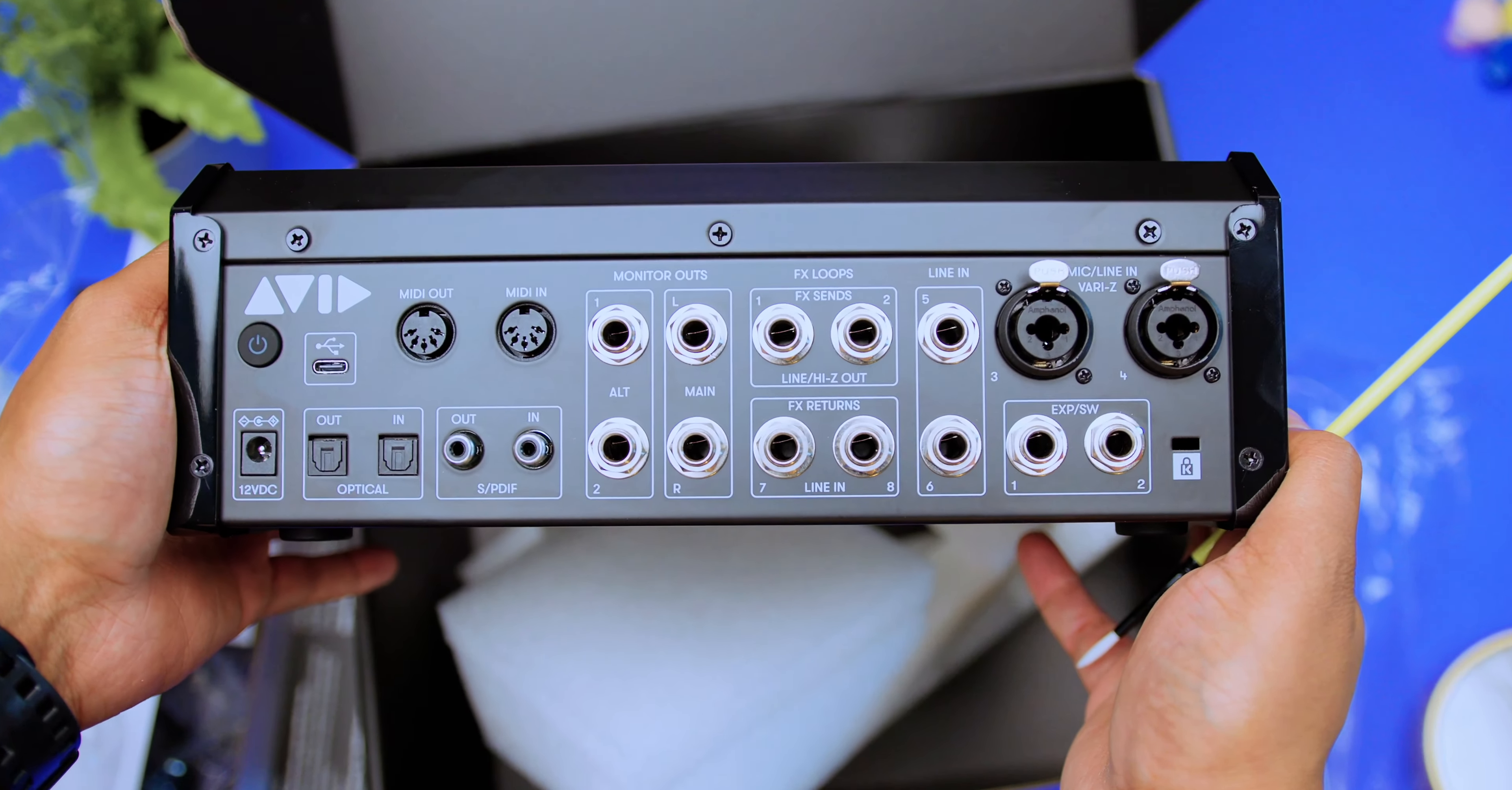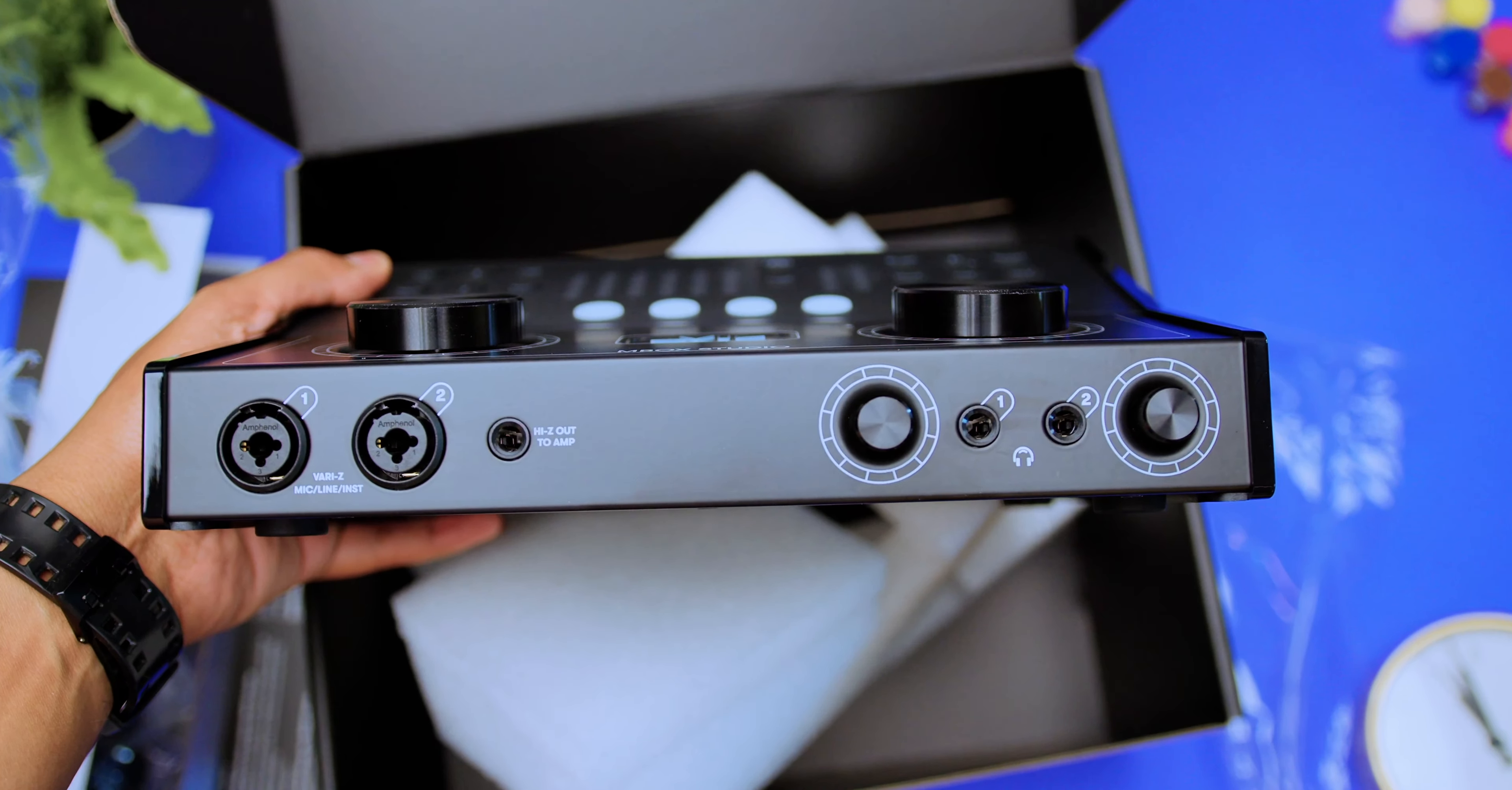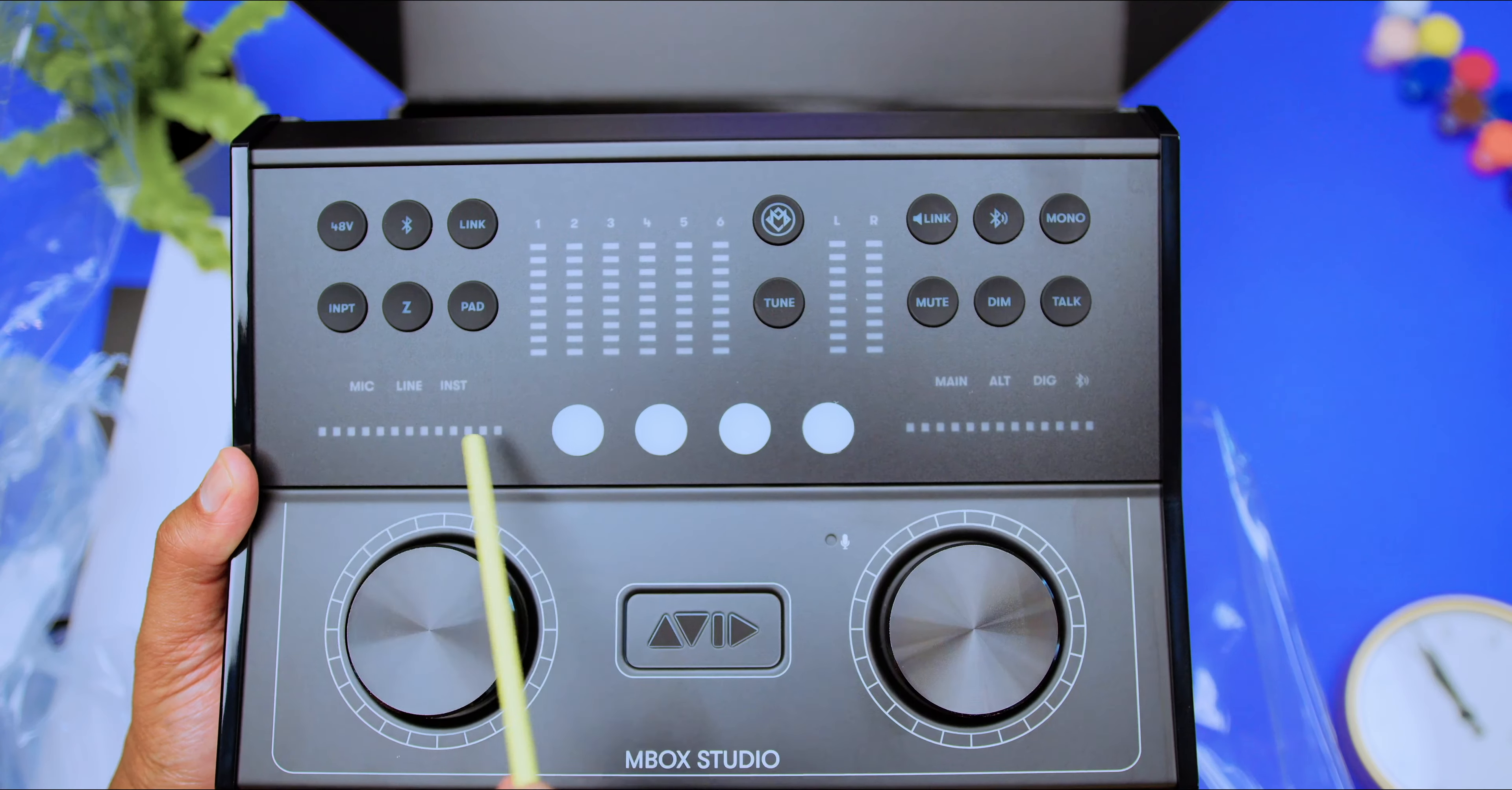It also has a MIDI I.O. So all of you music producers out there that utilize sound modules and MIDI keyboards, this can be a perfect fit for your home studio. It has two headphone outputs. I just love when desktop audio interfaces are equipped with more than one headphone output. It's really convenient. And I like the fact that they are on the front panel of the desktop audio interface.